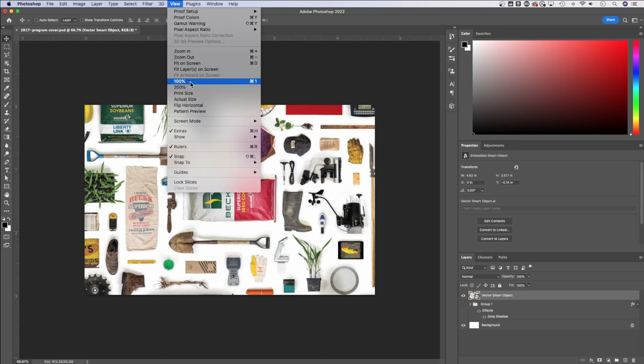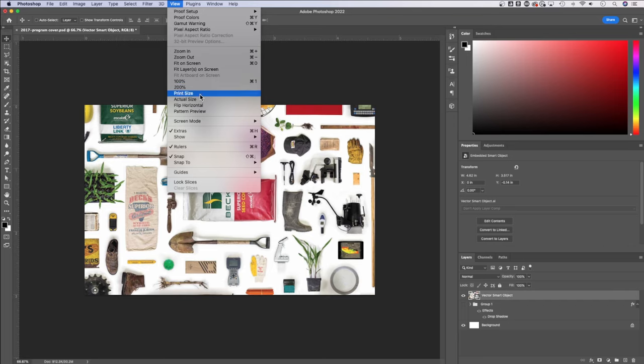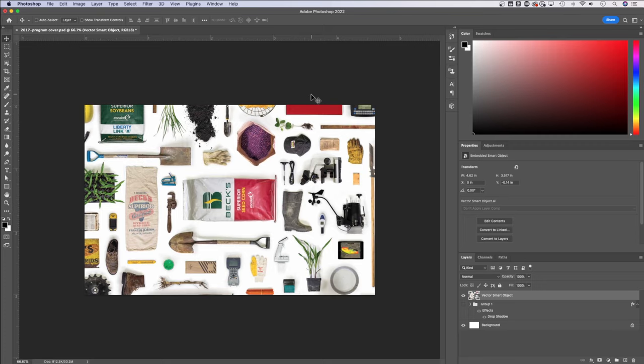Now you also have quick little choices in the dropdown here, like 100%, 200%, print size, actual size. So you have some zoom options here that you could utilize, but all in all, that is how you can zoom in and out in Photoshop.